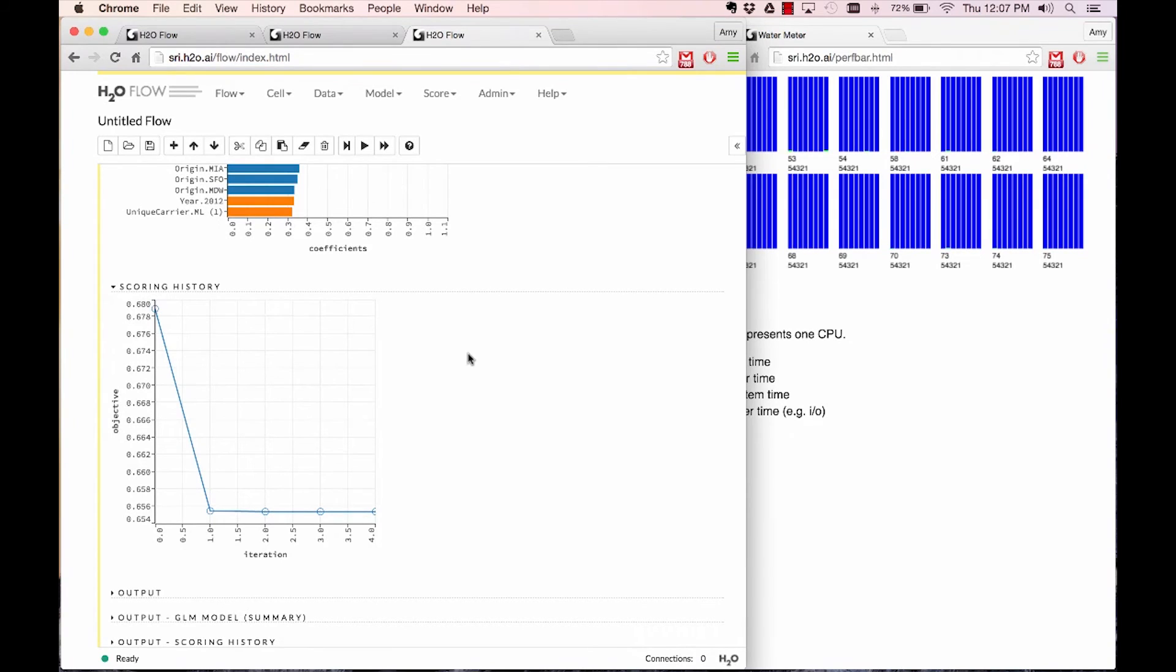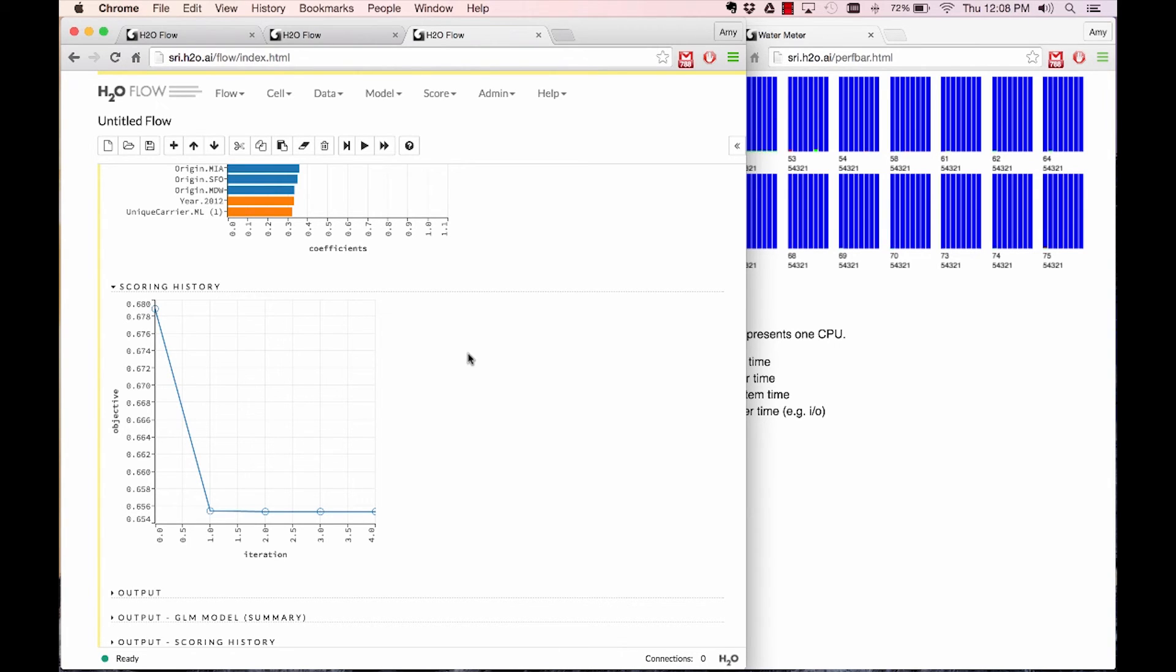You have the scoring history. For GLM, you have the objective value over iterations. For many of the other algorithms, it is the scoring history of decreasing mean square error over increasing number of trees or increasing epochs of the model build.